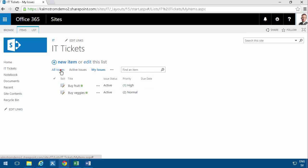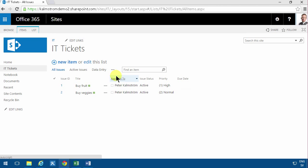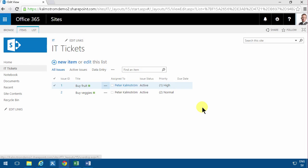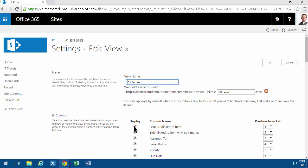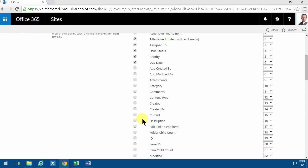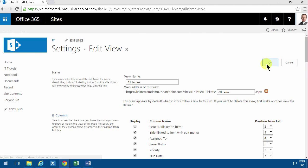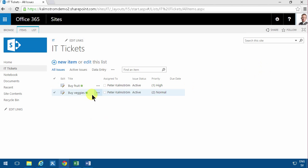I'm going to do it again on the all issues here. Just modify the view, remove the issue ID and set the edit as number one. There we go.